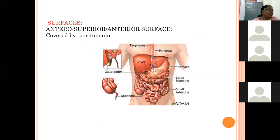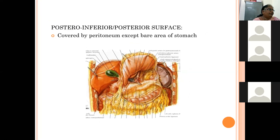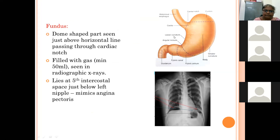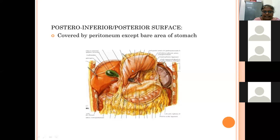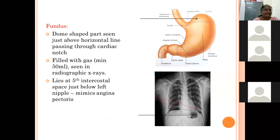The anterior superior surface is completely covered by peritoneum. The posterior inferior surface is also covered by peritoneum. The posterior inferior surface faces the lesser sac, which is the peritoneal space behind the stomach.